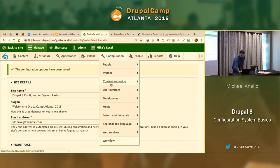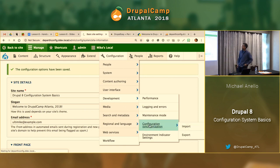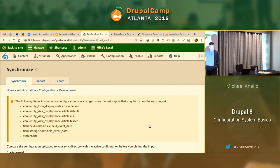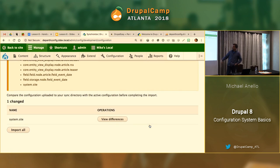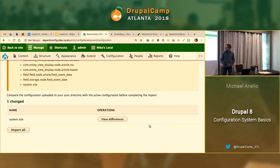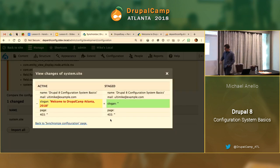Now we've made a change locally, following the rules. Let's go back to the configuration synchronization page. Number one tip: ignore what's in the yellow box. We didn't change the configuration of any of that stuff, so it's generally not helpful — just scroll past it. Scrolling down, the sync page has spotted that something's changed — which it should, since we changed something. It's correctly identifying that something's changed in our system.site configuration, and we can view the differences.